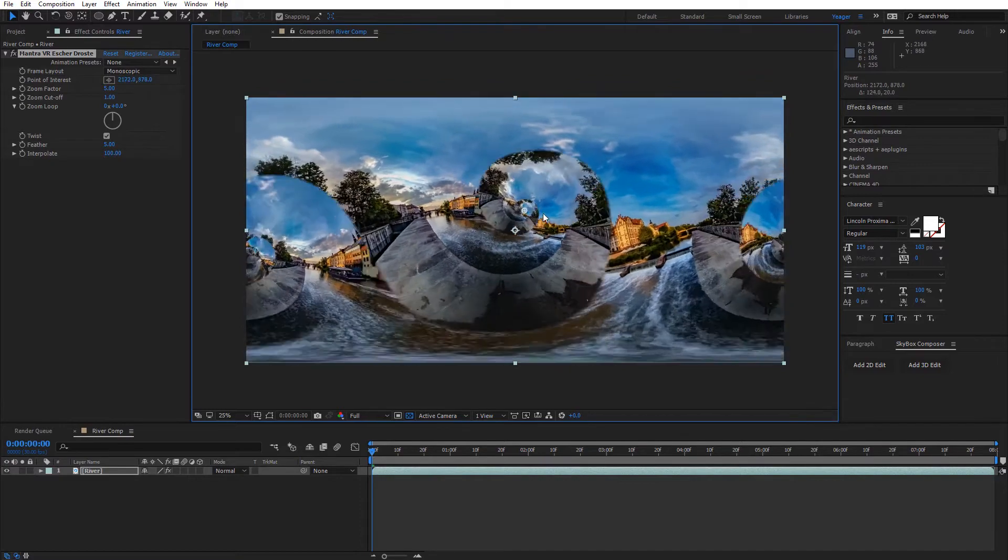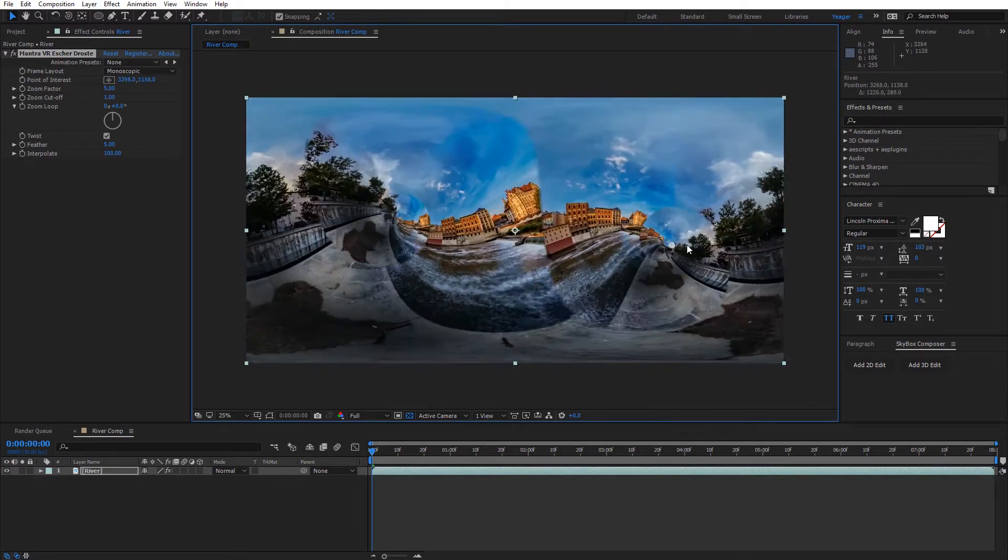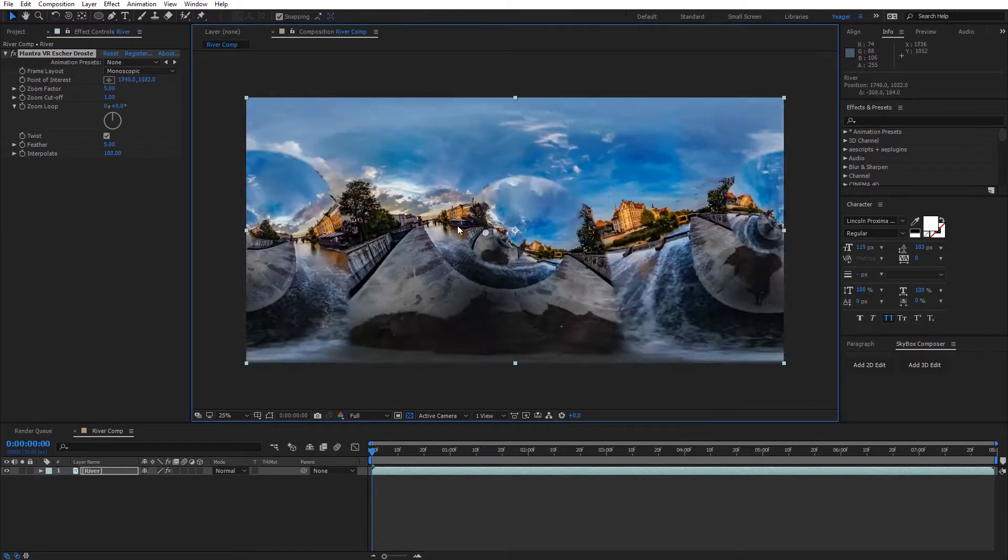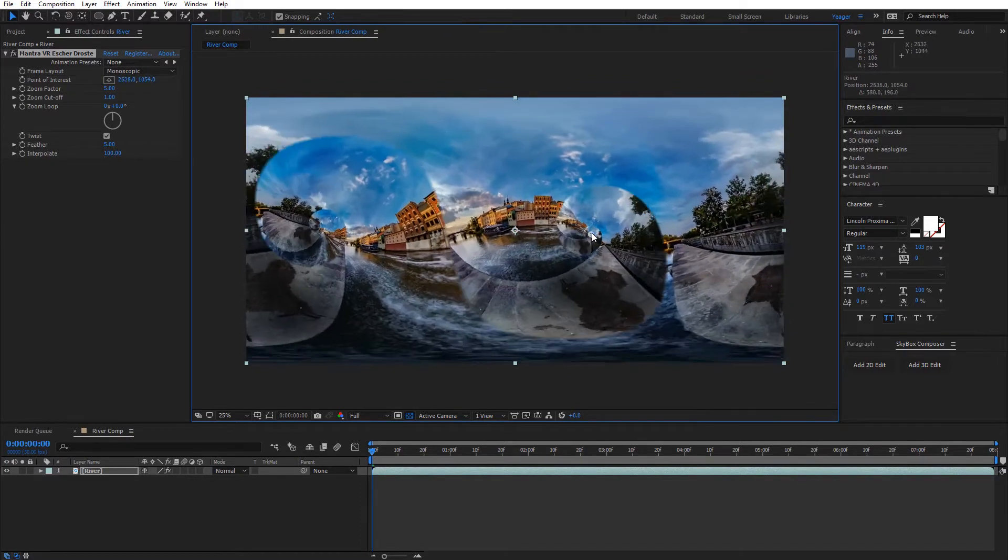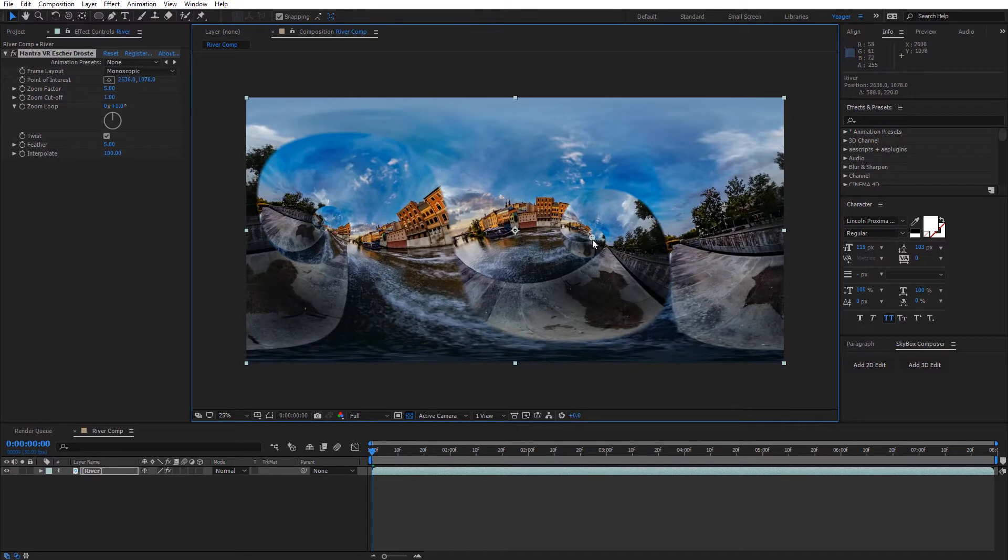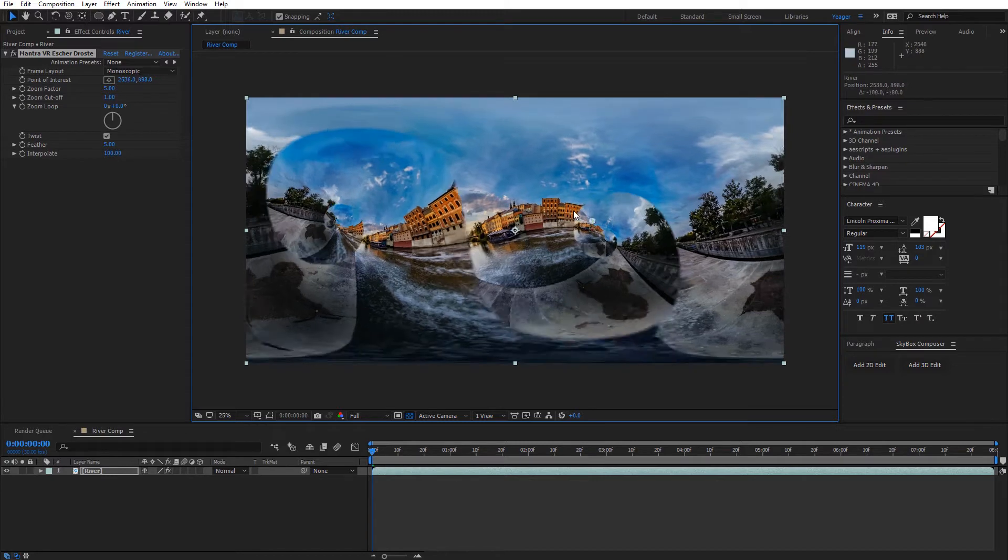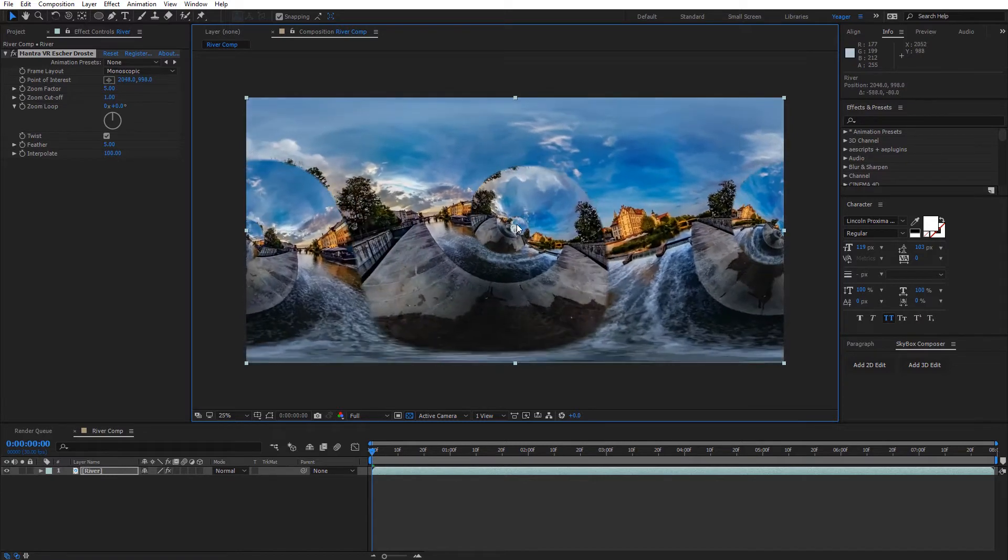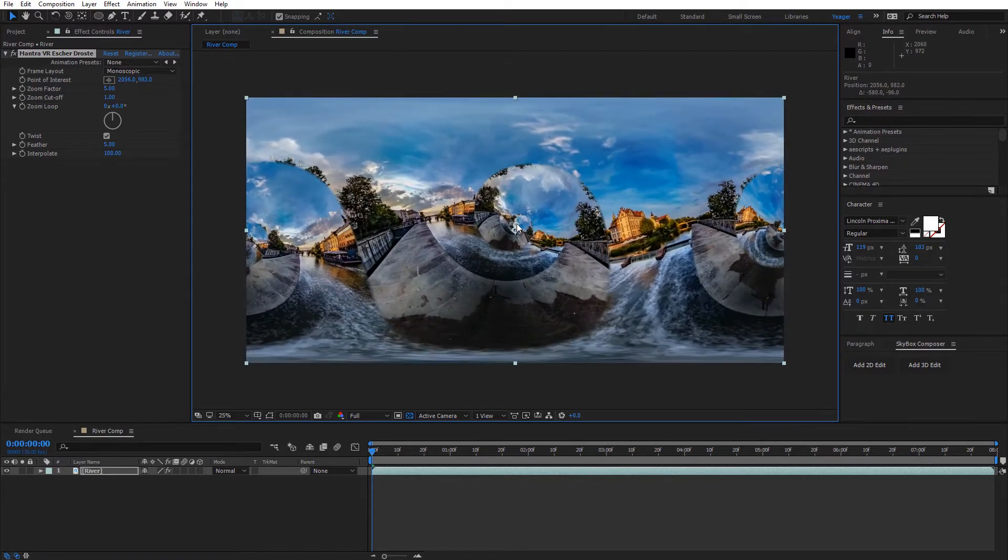And so wherever this is, the exact opposite point of that would be this other pole over here, so that's gonna be kind of where the footage is going to. So I'm gonna keep this fairly centered for the time being.